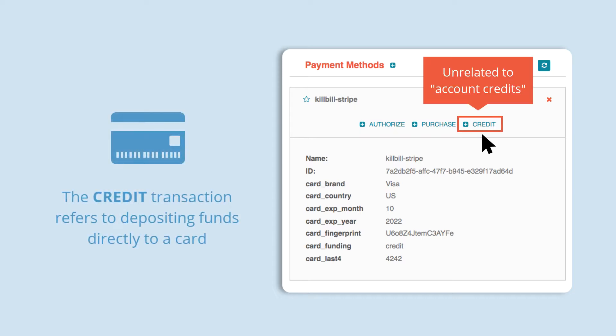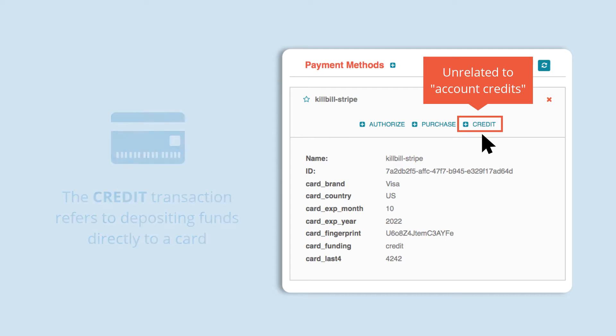Please note that credit in this instance refers to depositing funds directly to the customer card and is unrelated to account credits.